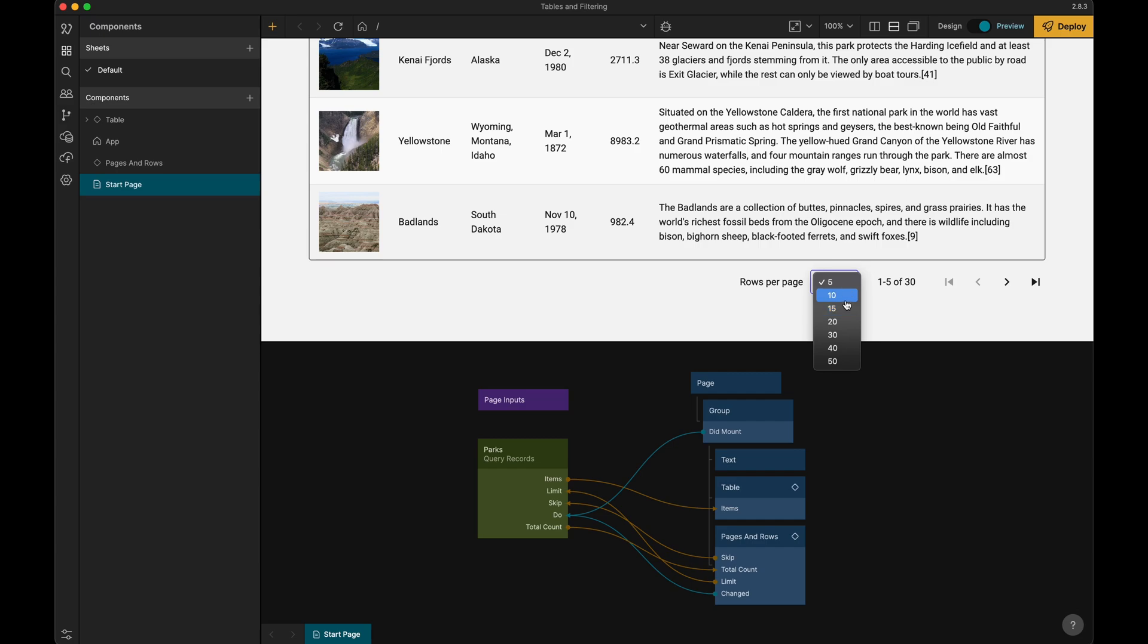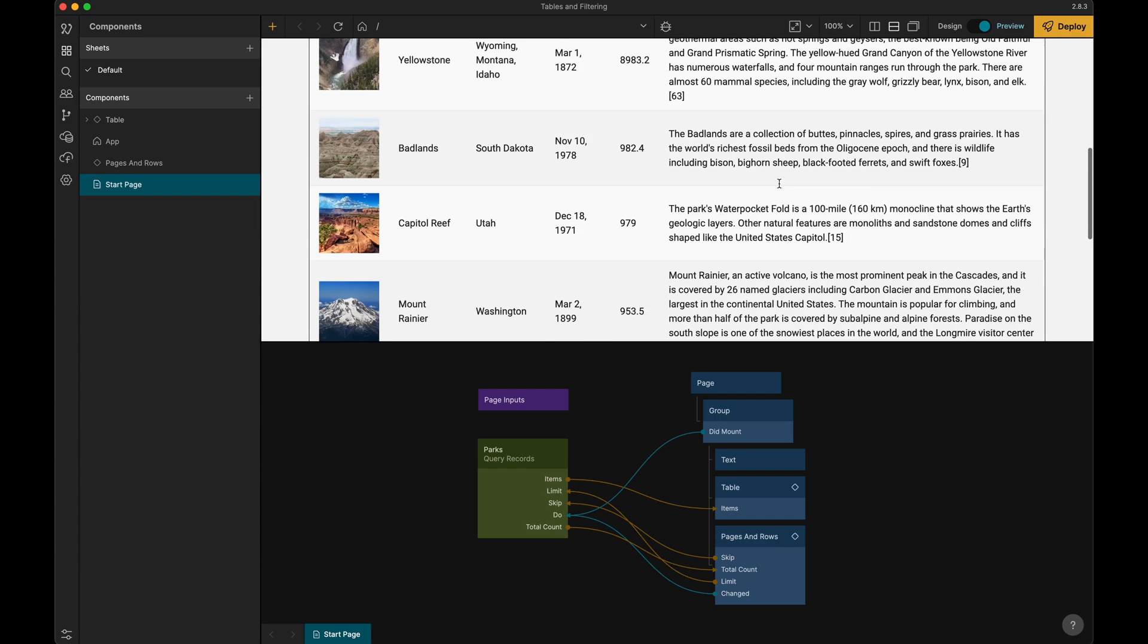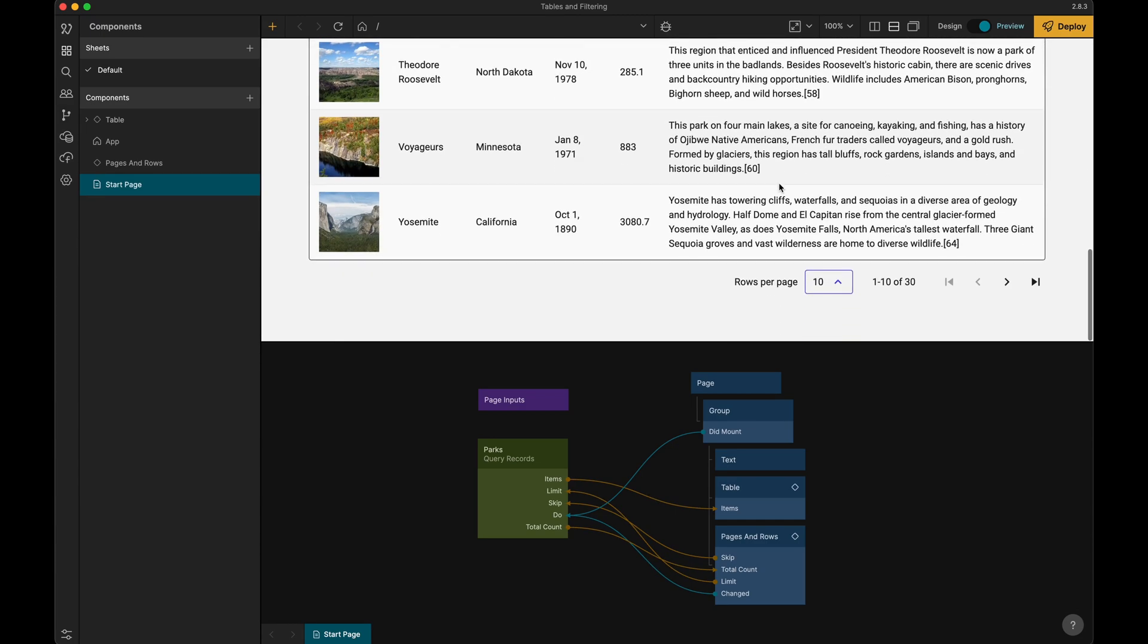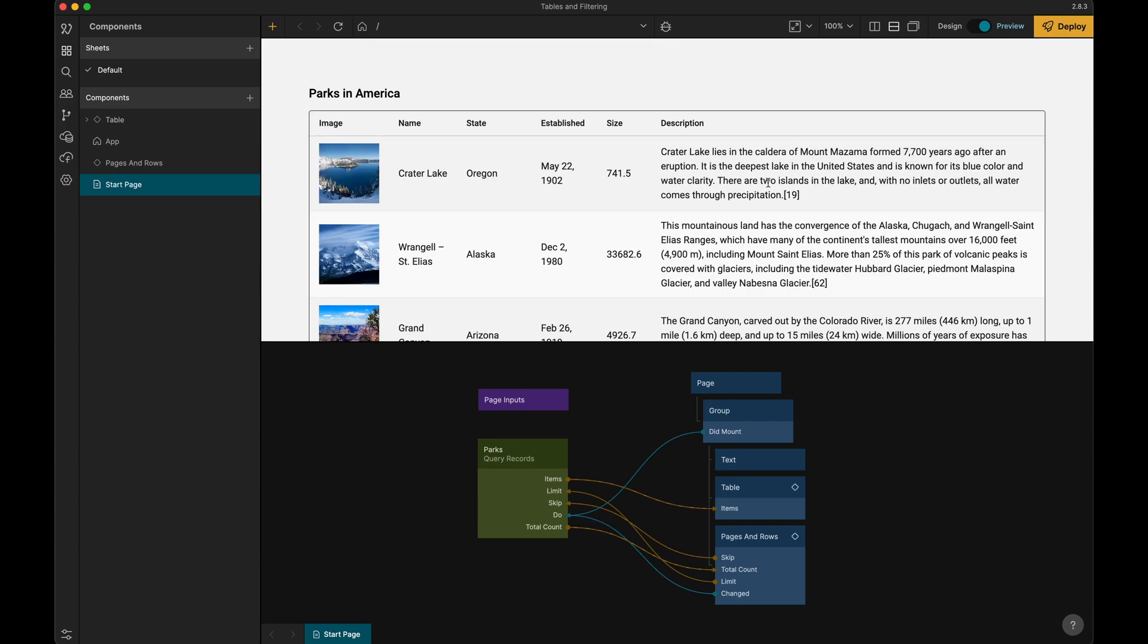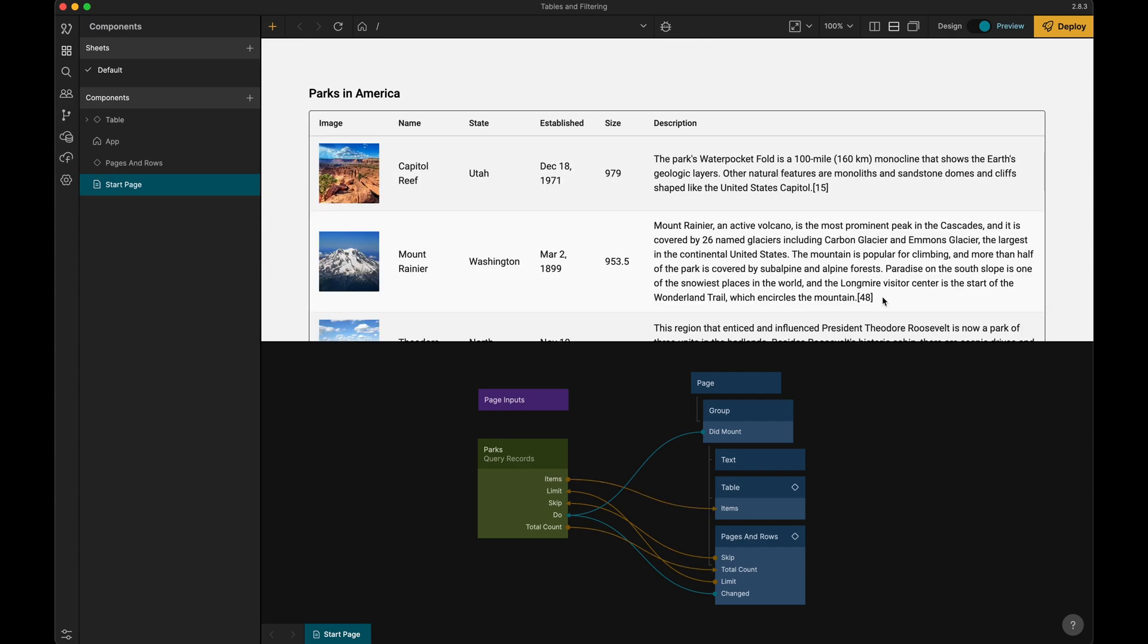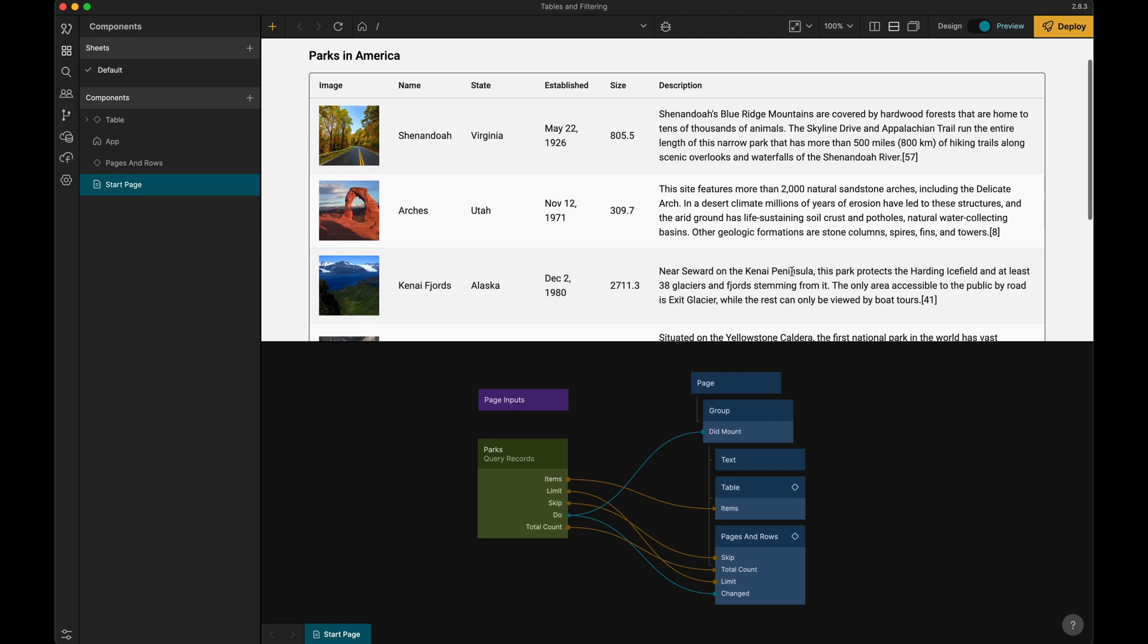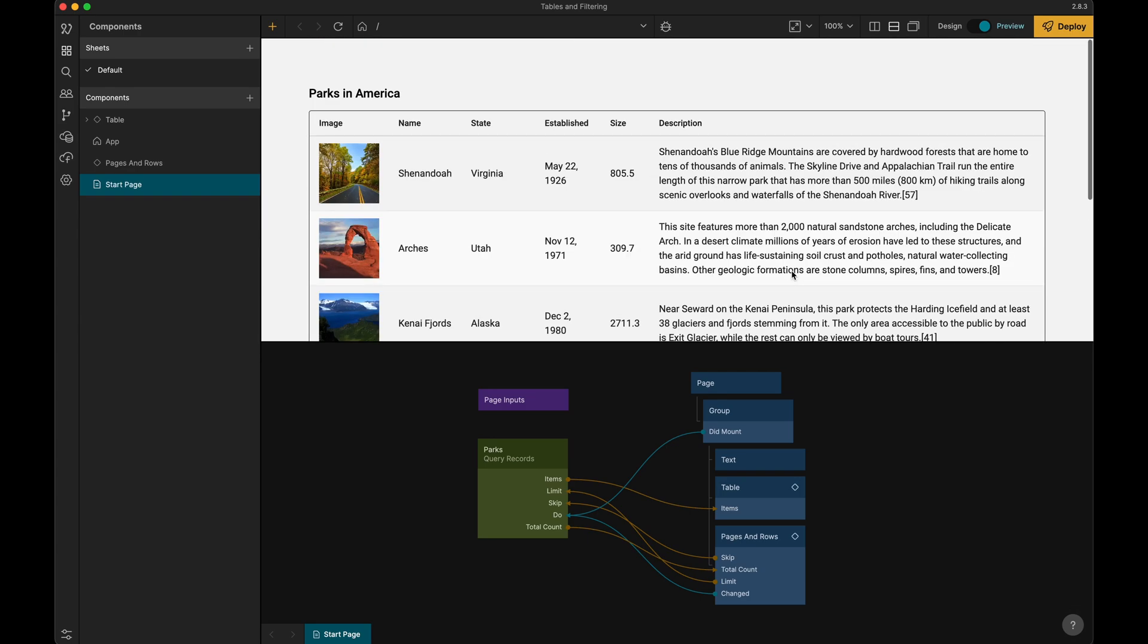Now we can say maybe we want to show 10 per page, and now we see 10 here, and we can go to the next 10. Change it back to 5 and we can go back and forth like this.